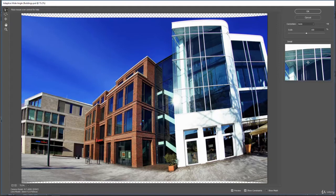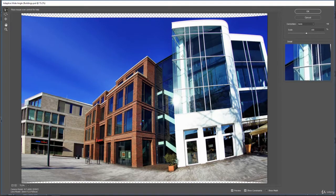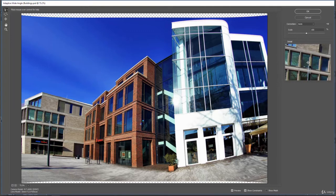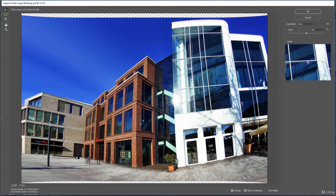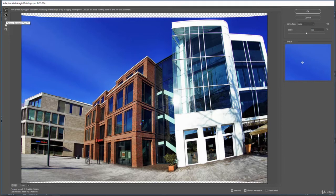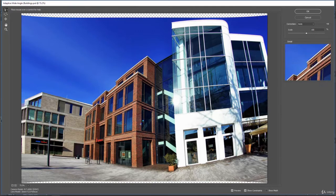And here we have an automatic correction that is trying to straighten out this image automatically for us. So you see we have some tools on the left-hand side, such as a polygonal constraint tool for changing your constraints around, the constraint tool for making and editing constraints, and then the move, hand, and zoom tools.